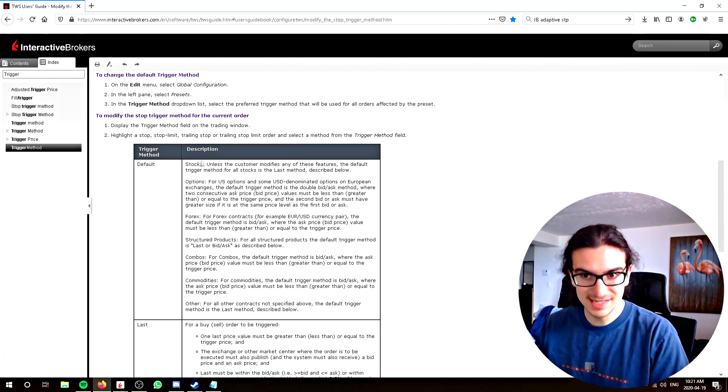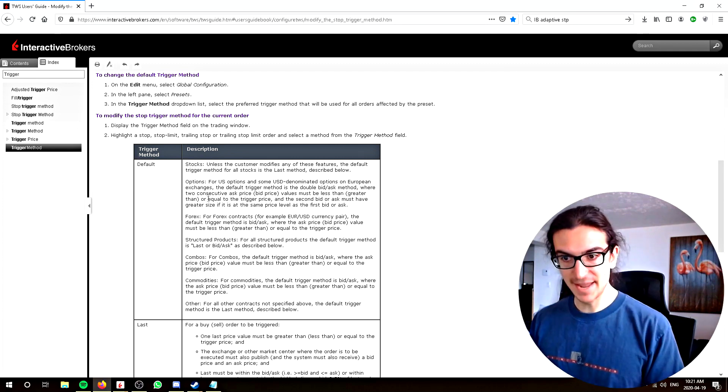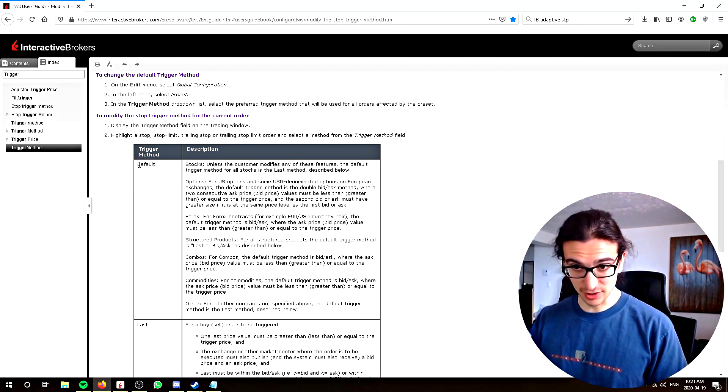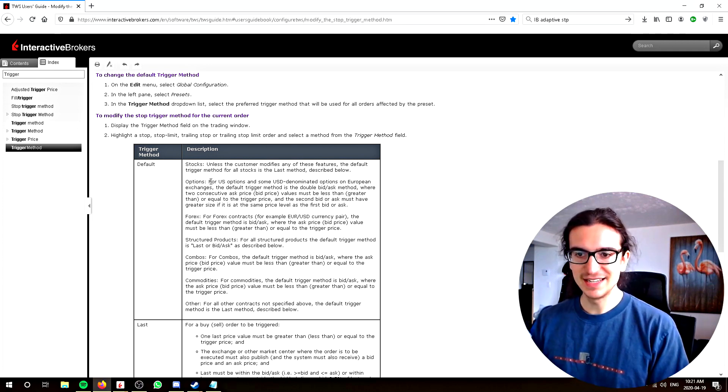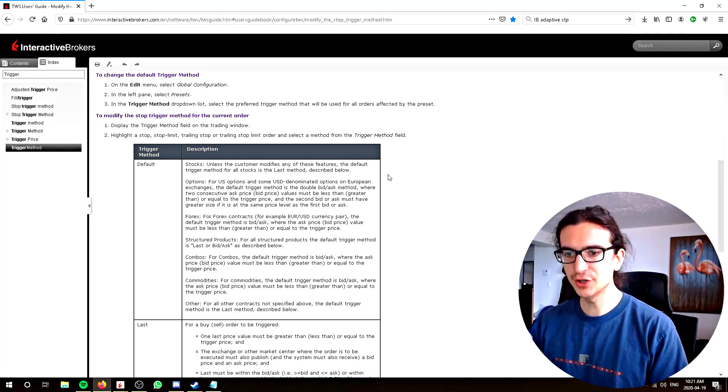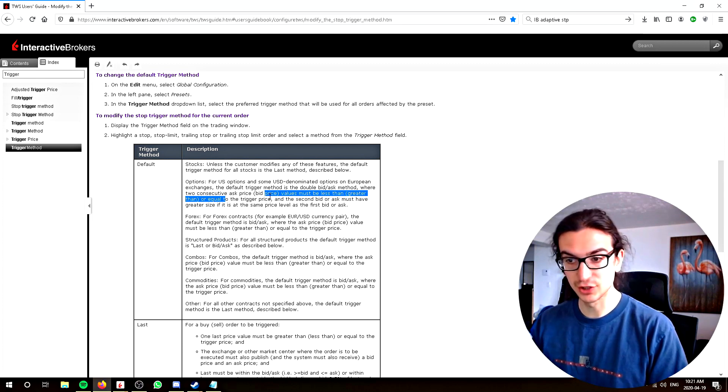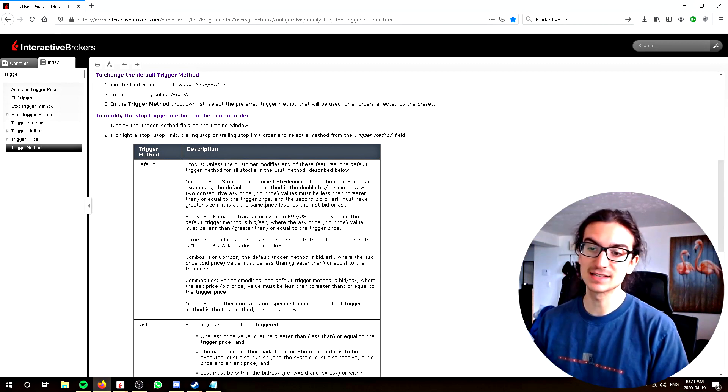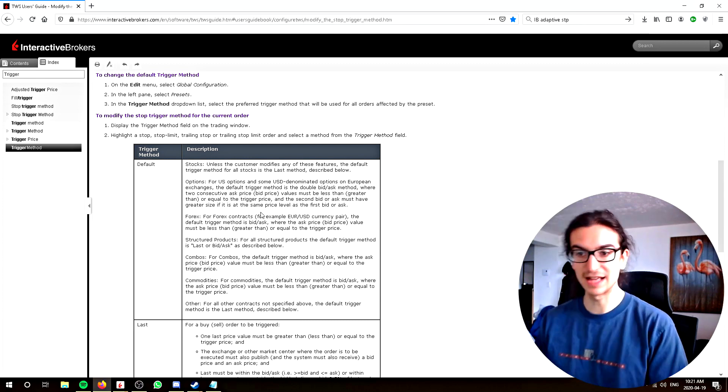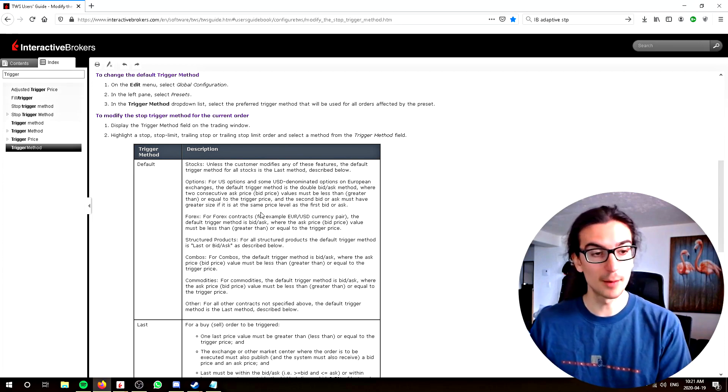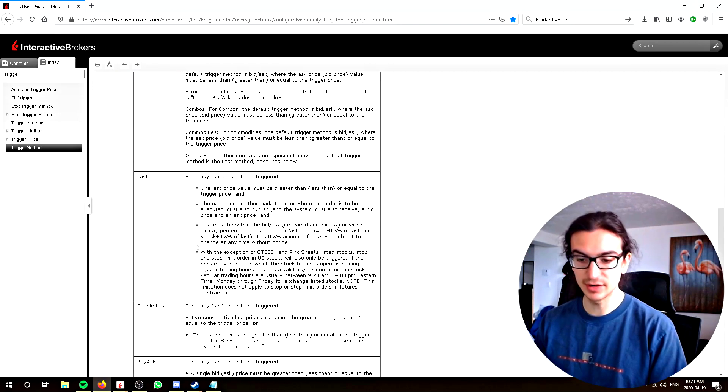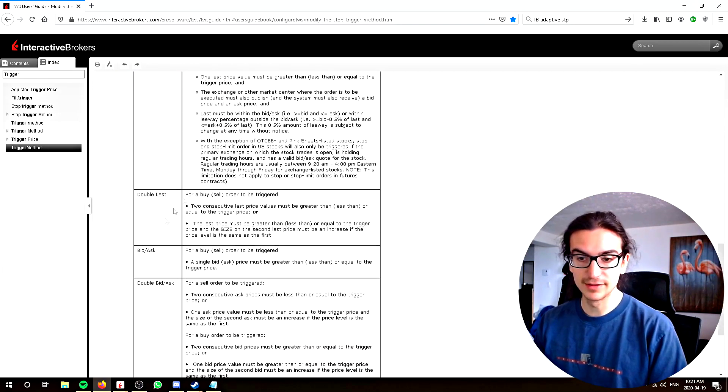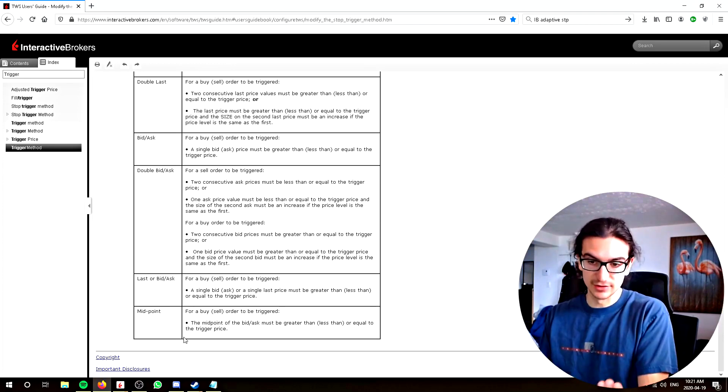Basically, you can set the stop orders to trigger based on a certain thing. The default is here, and you can read that. You can see for options, the default trigger method is where two consecutive ask price values must be less than or equal to the trigger price, and the second bid or ask must have a greater size if it is the same price level as the first bid or ask. So that's the default for triggering a stop order for an option. You can obviously change that - you can set it to trigger when the mid price is achieved or something.